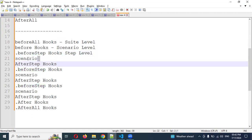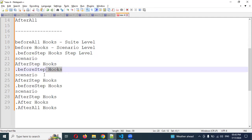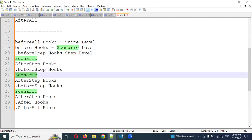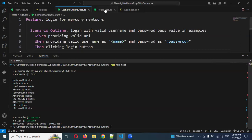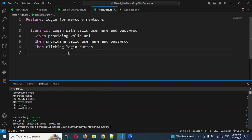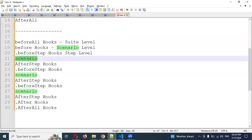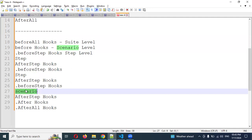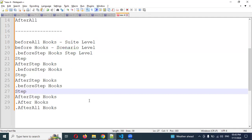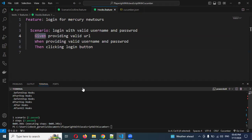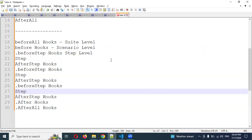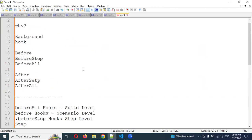Whenever a scenario executes, before step runs first, then the step executes, then after step runs. Then before step runs again for the next step, and so on. Inside the scenario you have steps, and each step triggers before step and after step. If you have another scenario, the whole cycle repeats. Before all runs only once at the suite level.